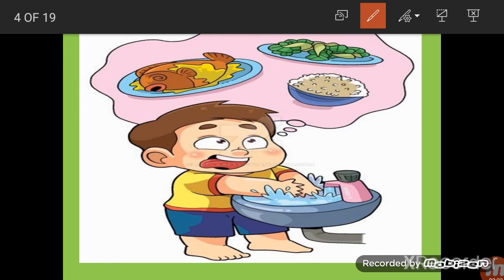First of all, you must wash your hands before going to the table or before going to the place where you are going to eat. Even if your food is so tasty and you can't wait to eat it, you must wash your hands before eating your meal.